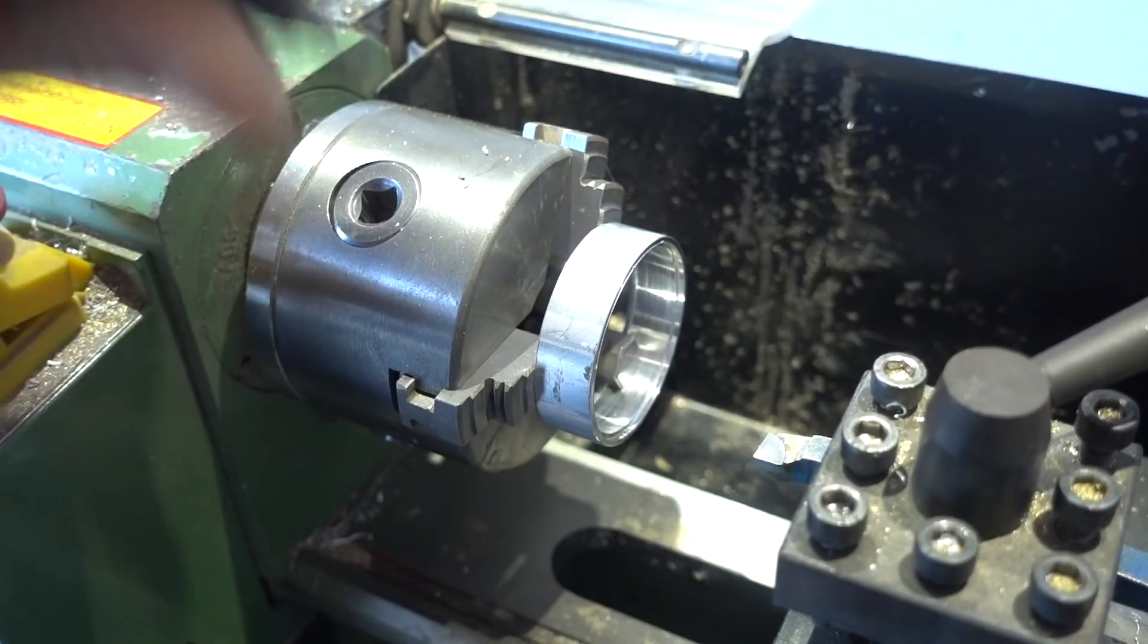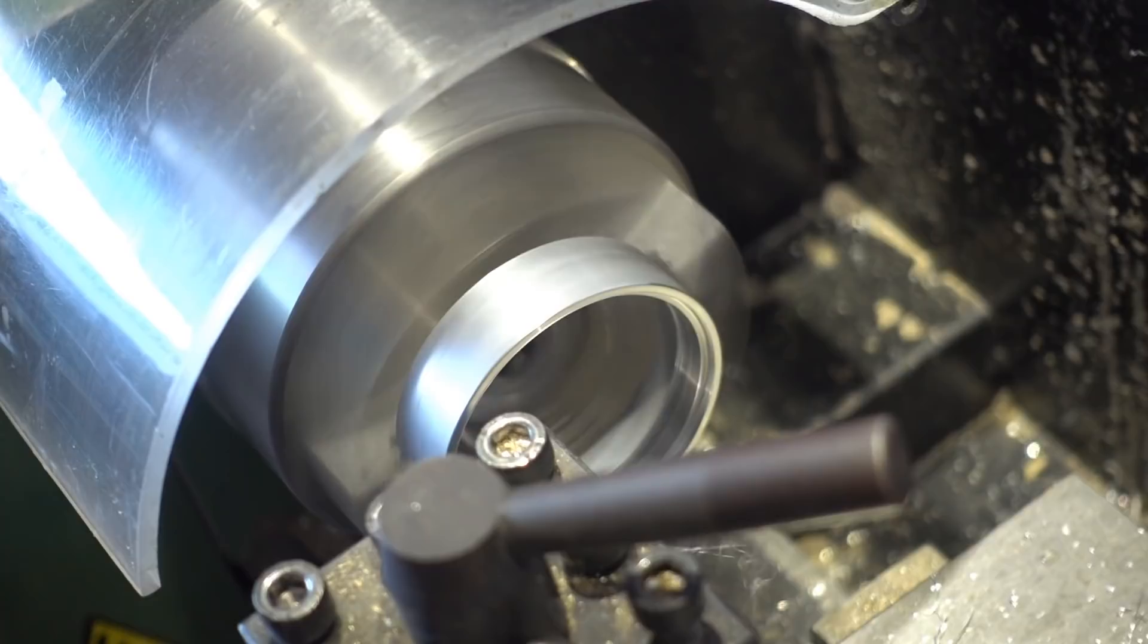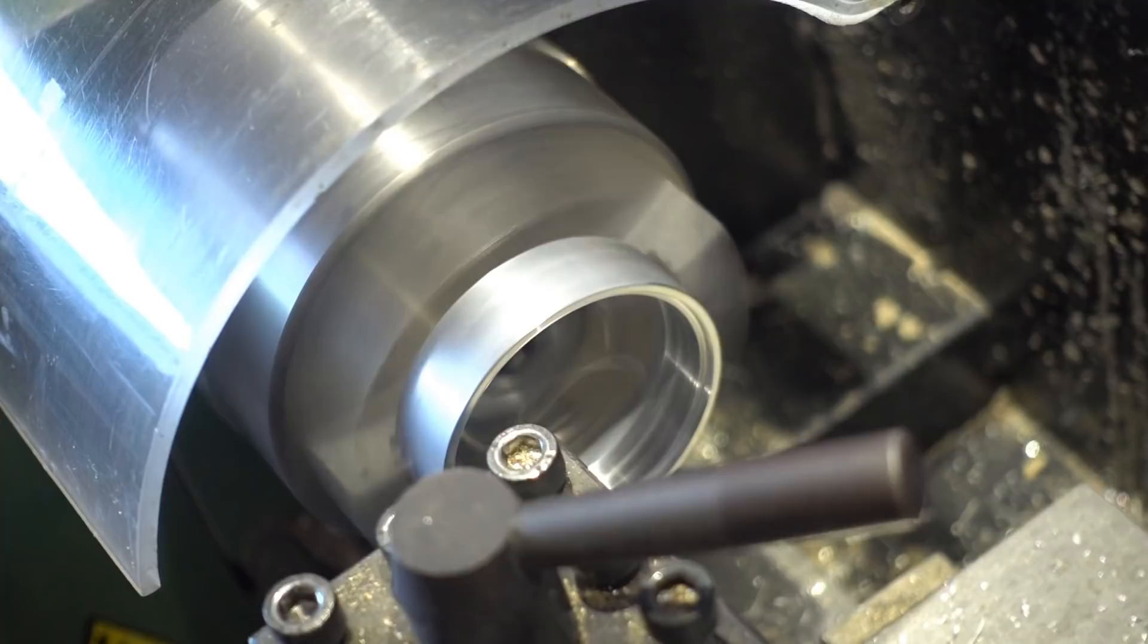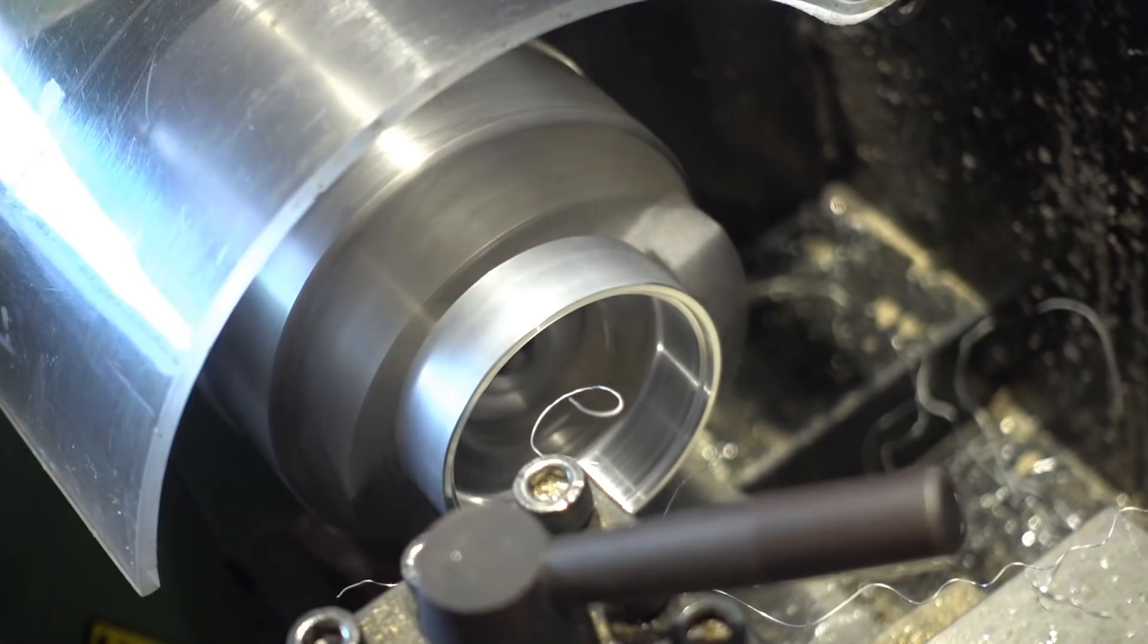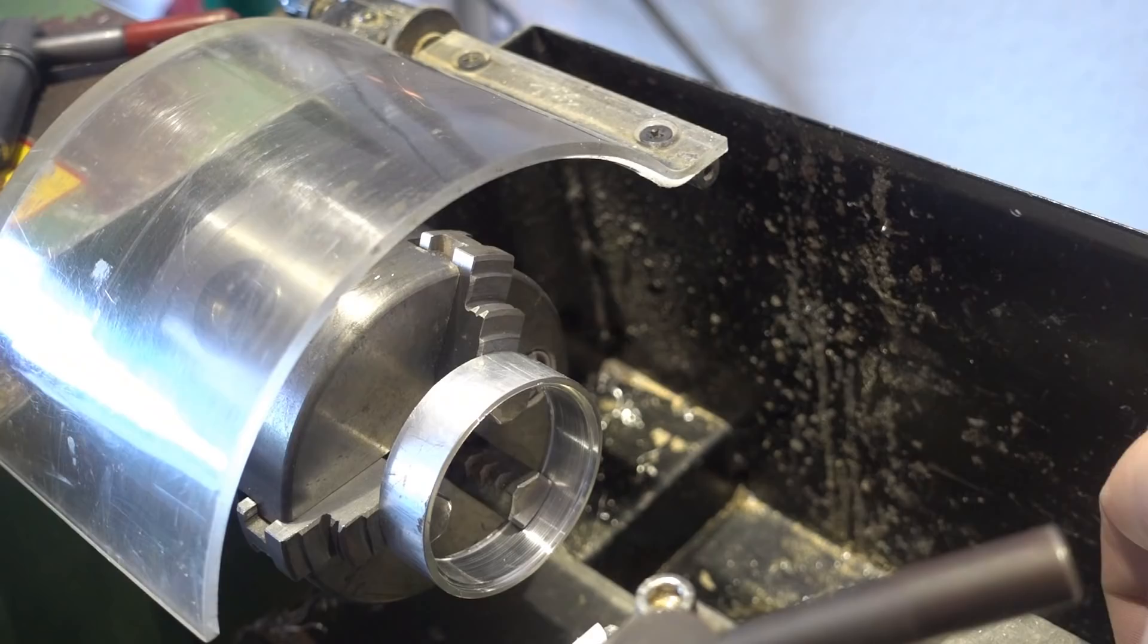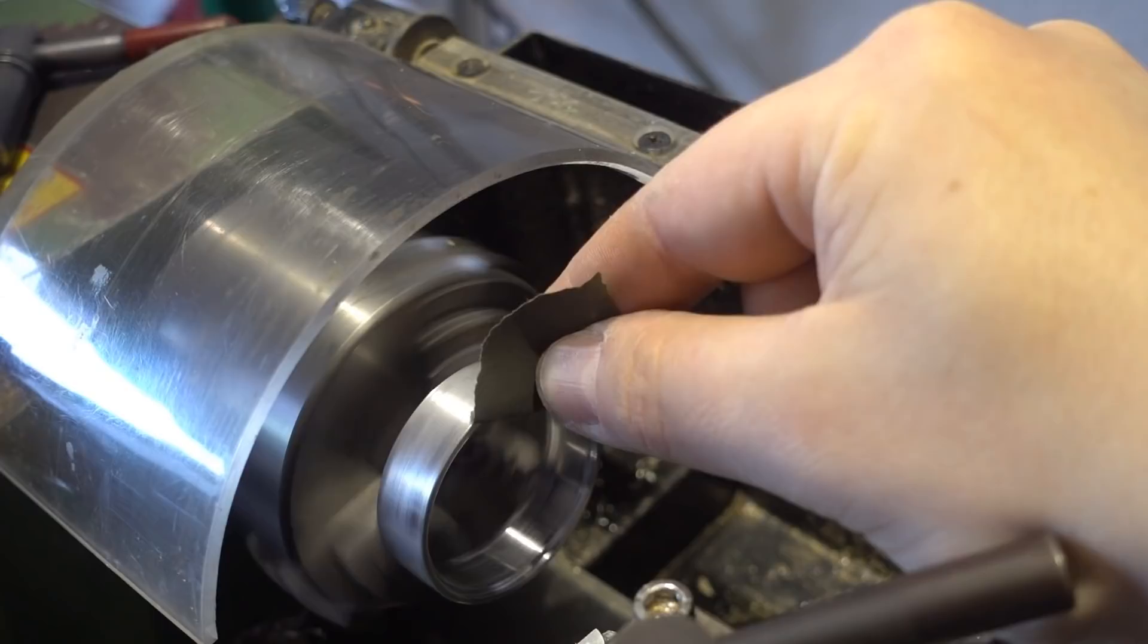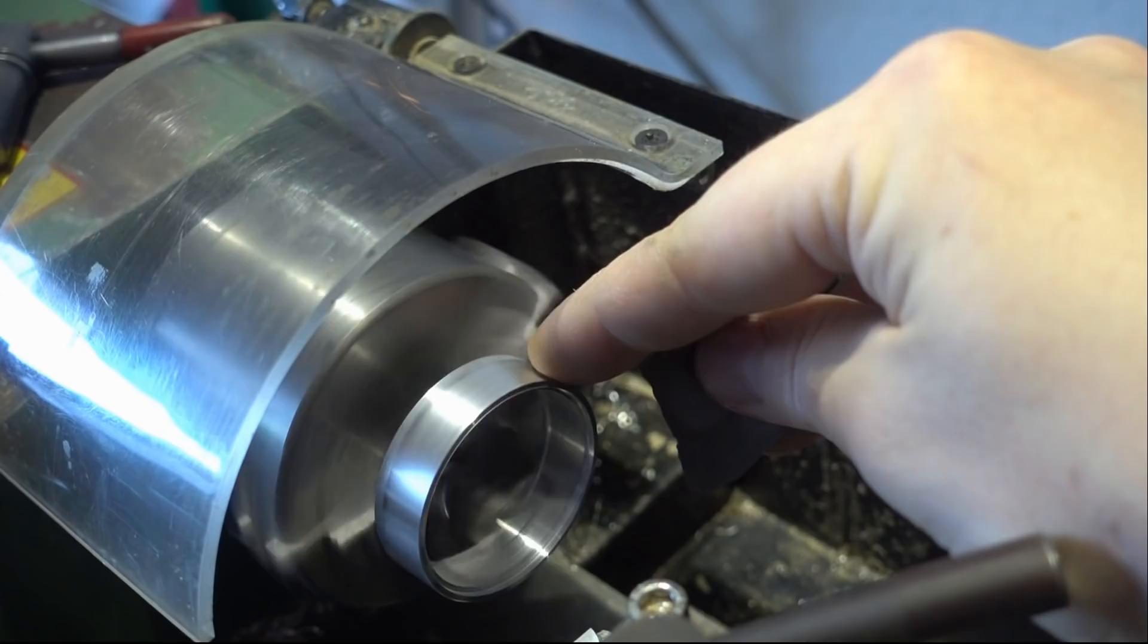And after that we take care of the outside, because now the inside looks perfect. I'm happy with it. Now some sandpaper, 800 grit, not too shiny on the outside, just to remove the burr and give it a nice little shine there. Subtle, not too fancy, nice and easy.